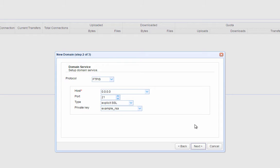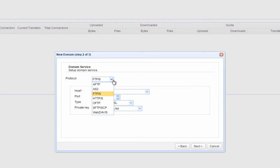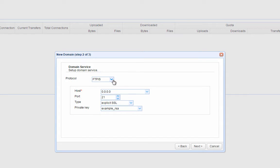After that, you need to select the protocol for the initial domain service. Don't worry, you can delete this service or add more services later once the domain has been created. Let's select FTP/S for now.